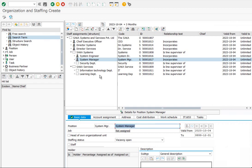Under the org unit Services, let us create two positions: Manager and Service Engineer.